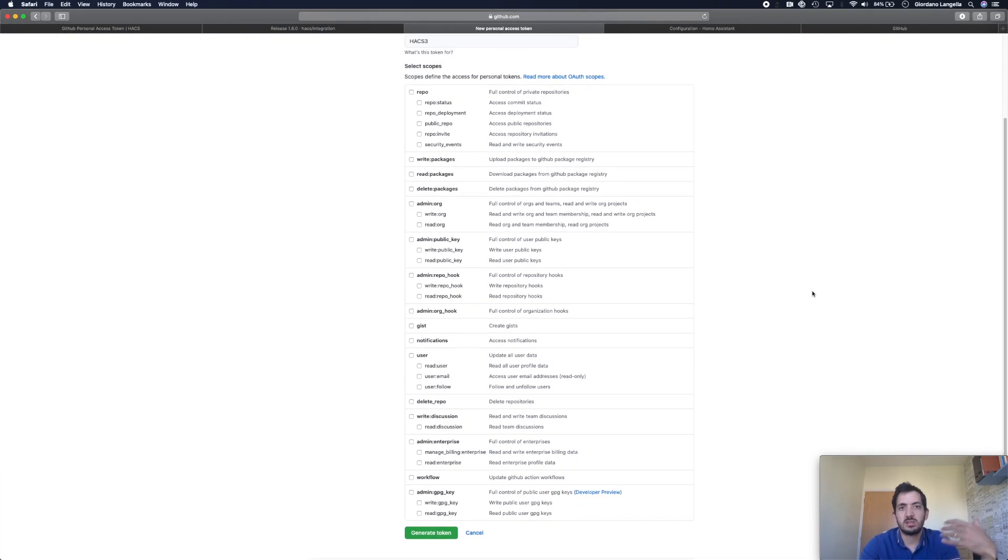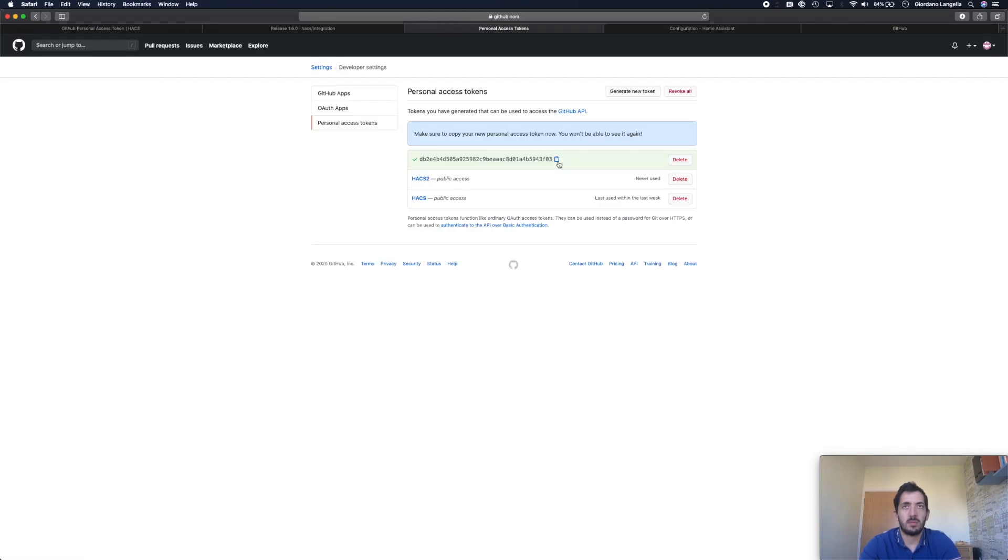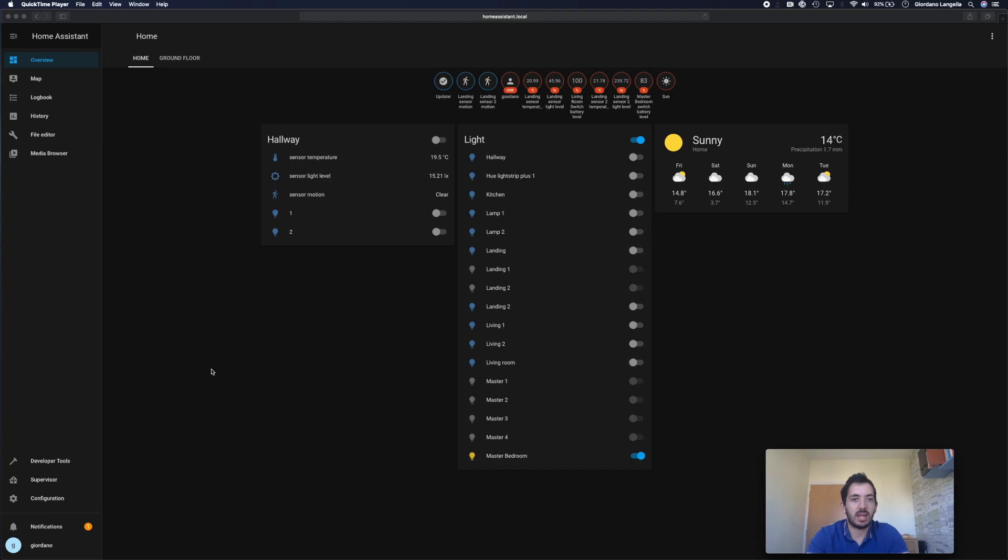And there's no need to tick any of these options. Just go down and click Generate Token. Remember this token and copy this somewhere safe because it's the only time you'll be able to see it, as mentioned here. And now we can add in the HACS integration.